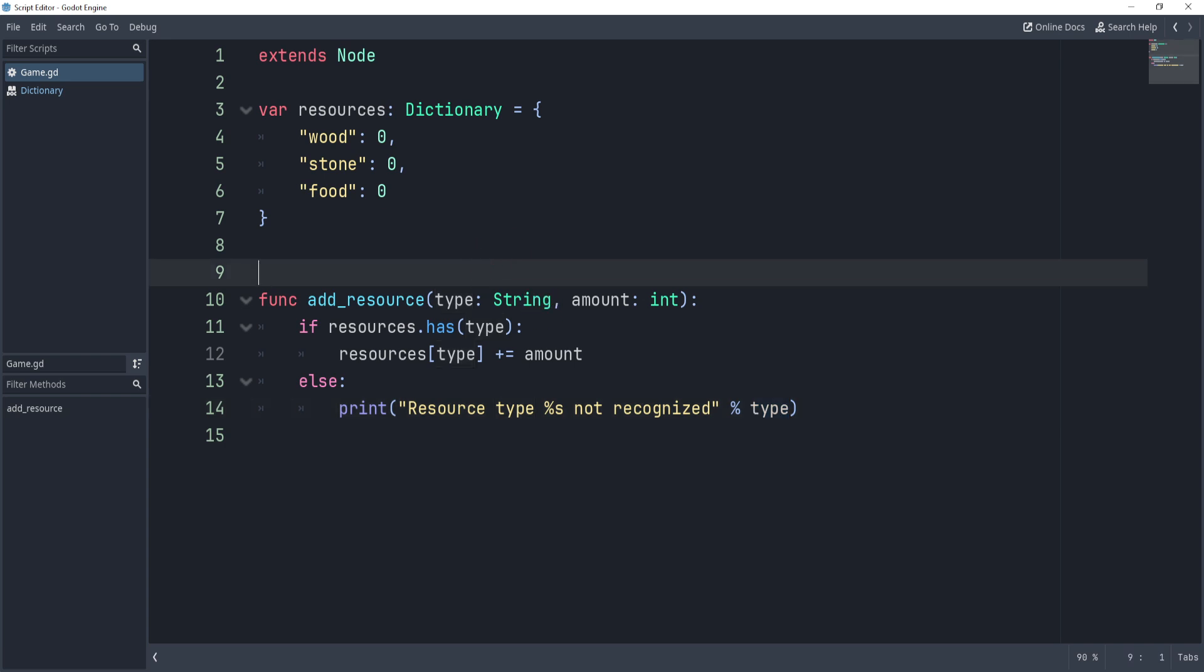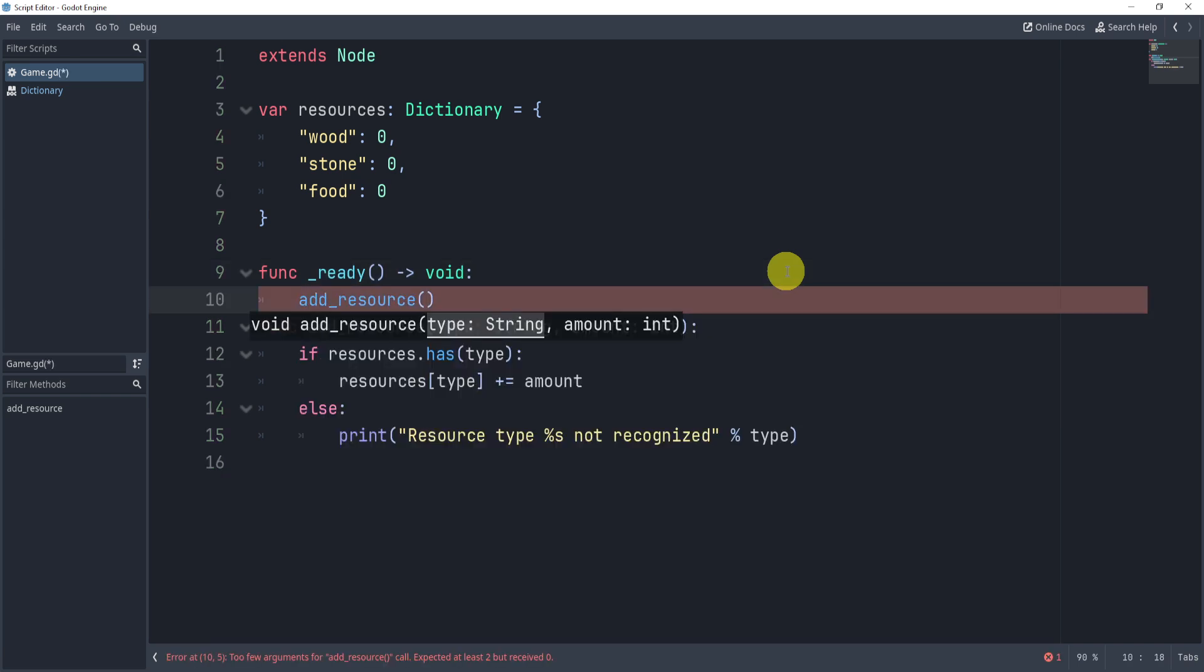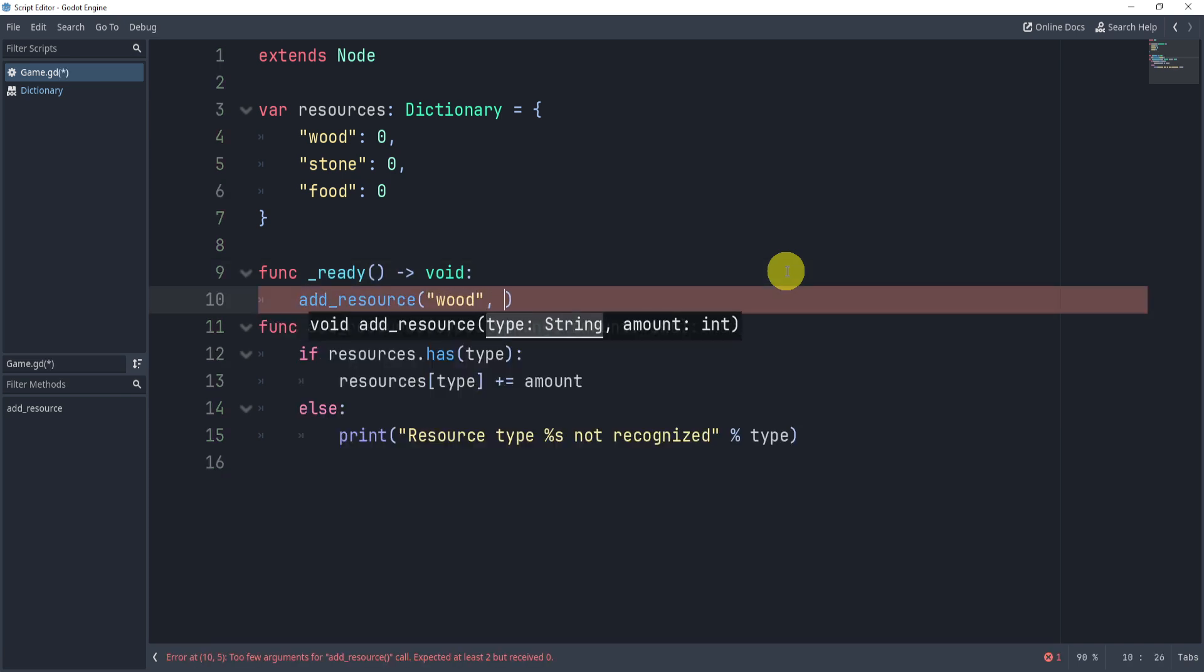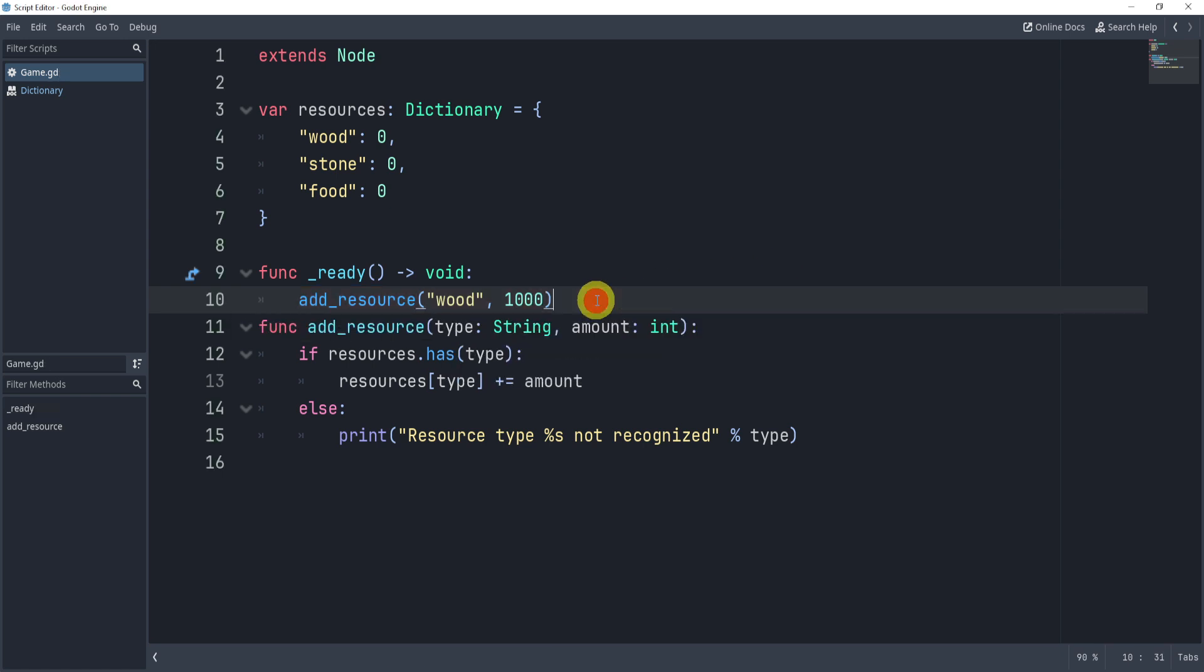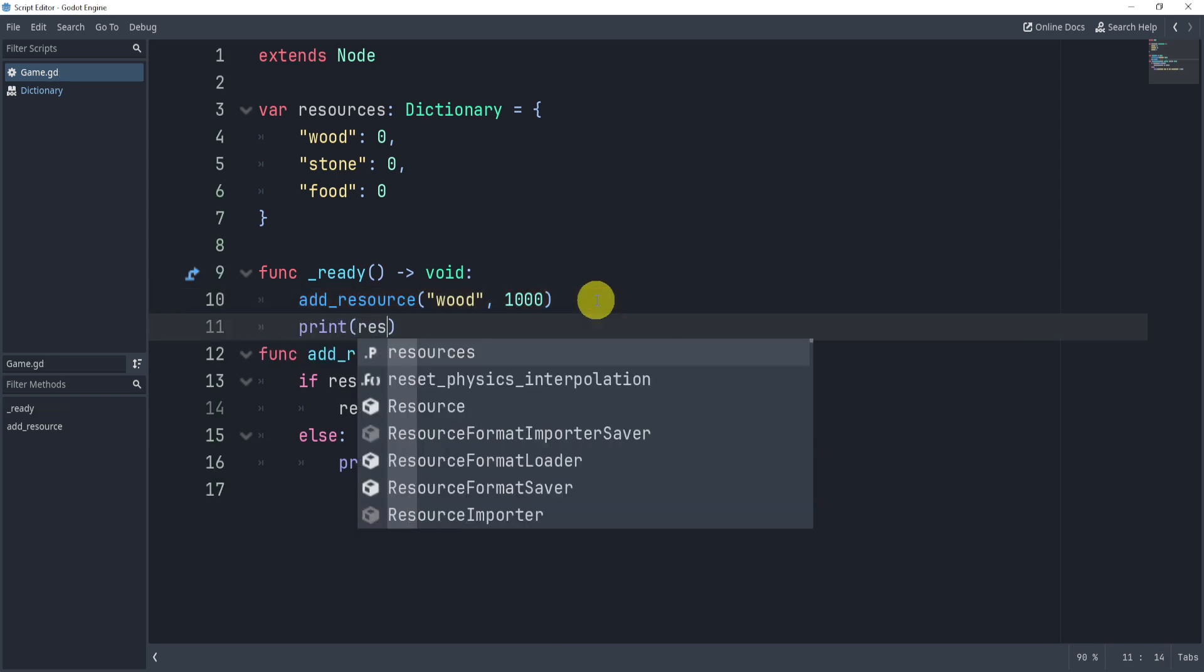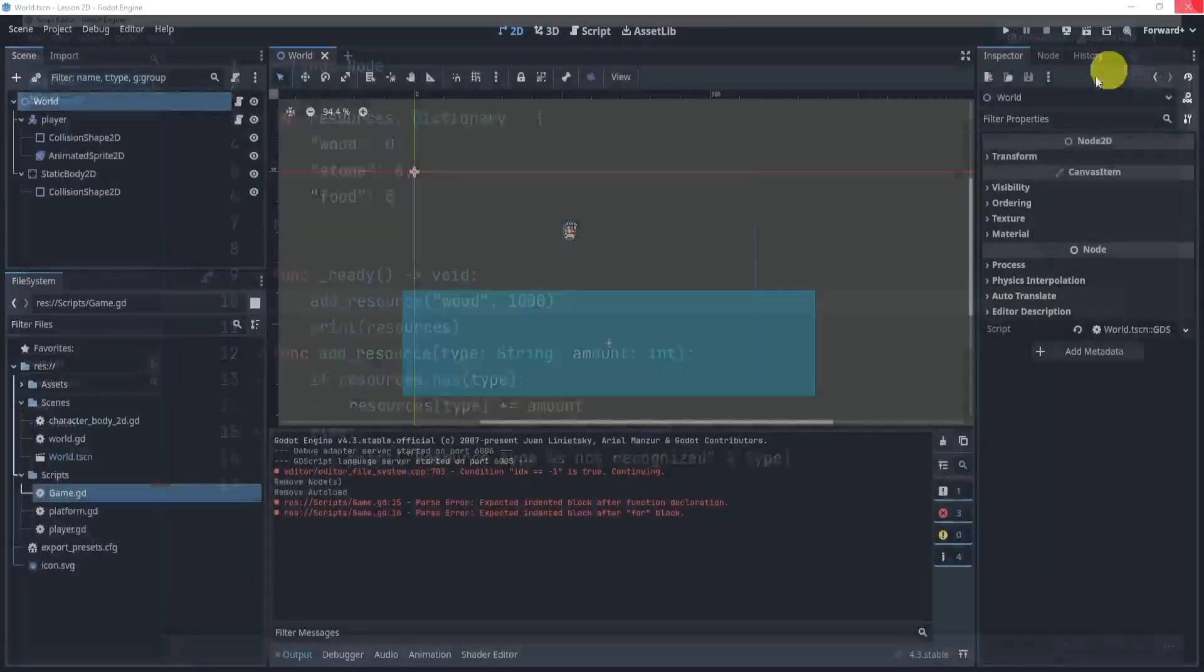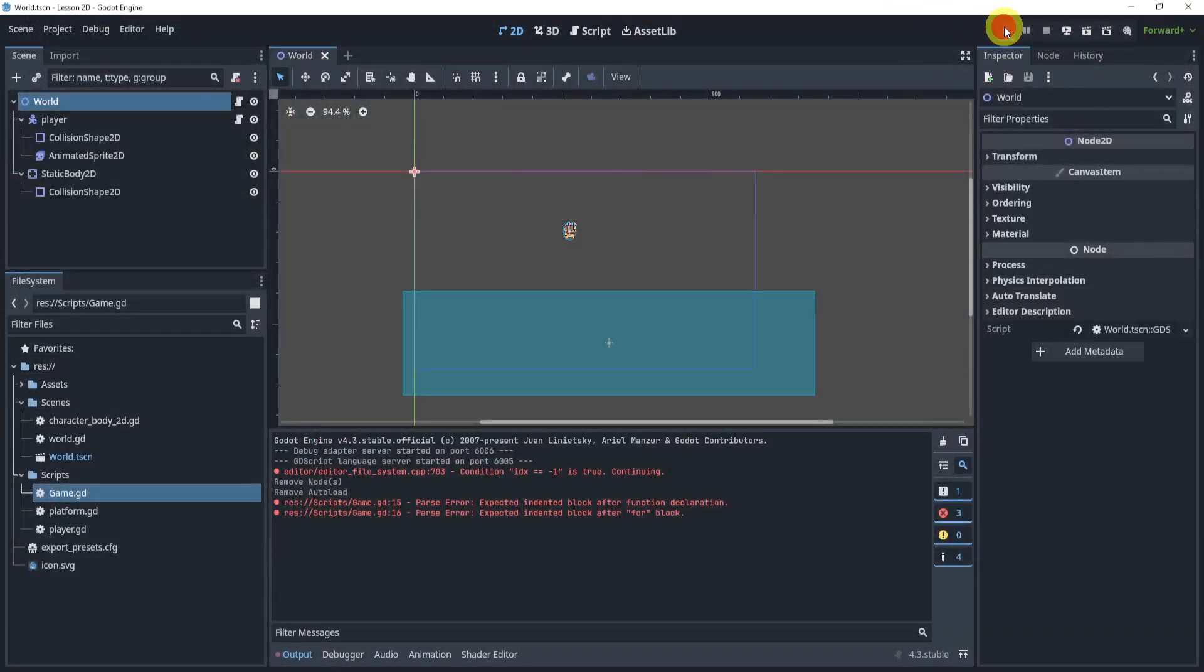Now, to test this, what we can do is we can add a ready function and simply addResource. We can call the addResource function, and we can say wood with, let's say, 1,000. Now, what we can do here is we can then print the resource dictionary after, just so we know that we actually added it, and let's hit play,